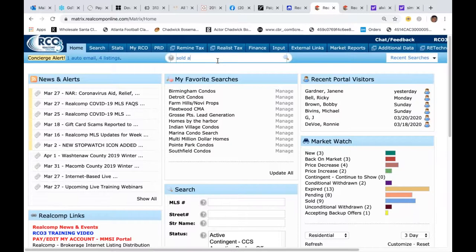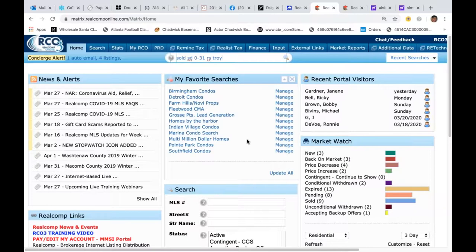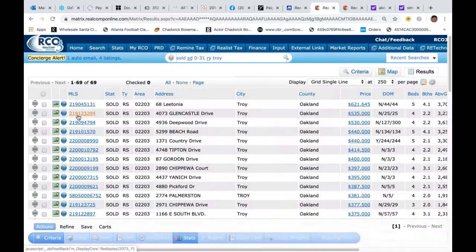Here's how you type it in: SOLD space, SD — S like in Sam, D as in David — for sold date space, then how many days you want to go back. Today is April 1st, so let's see what happened in March: type 0 dash 31, which takes me from March 1 up until yesterday. Space, then RS for residential, space. Let's see what happened in Troy — I can type in the single-word city name directly. Hit enter — 69 properties sold in Troy from March 1 to March 31.